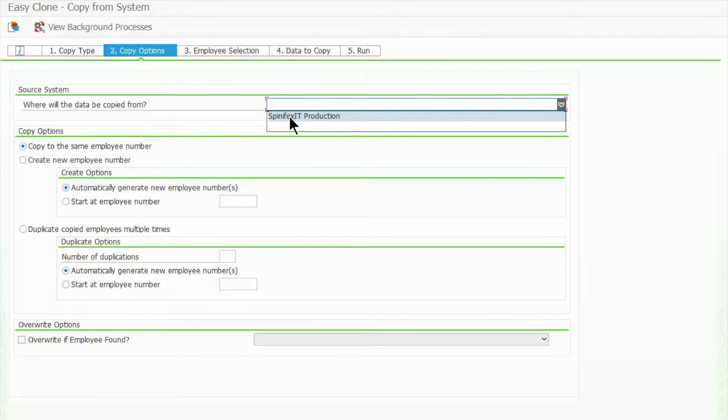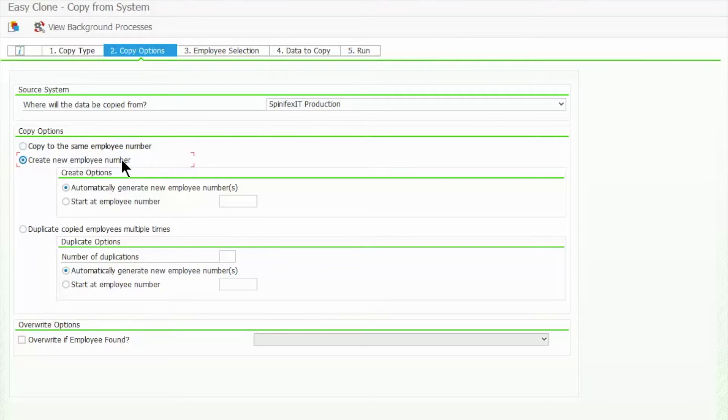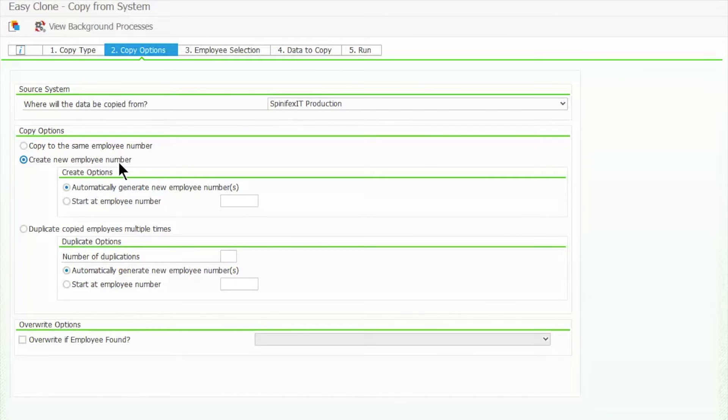Here, we will specify that the employee should be copied under a new employee number. The next step is to identify which employees will be included in the copy.